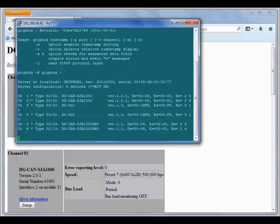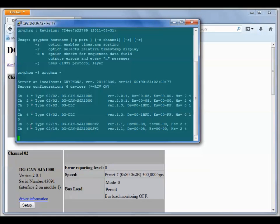Here you can see there's six channels that I have installed in the Gryphon. The first two are SJ1000 CAN channels. The next two are DLC and the next two are single wire CAN. The stars next to the one through six here means that those are the channels that GryphRx is currently monitoring.